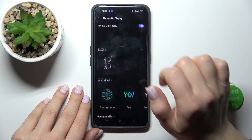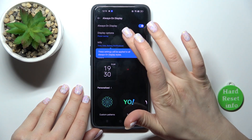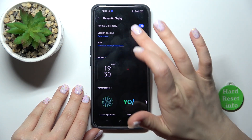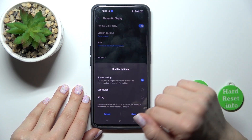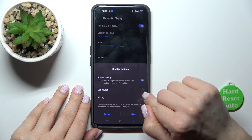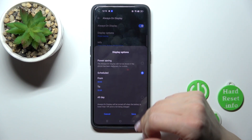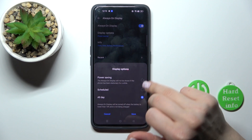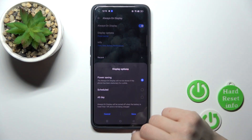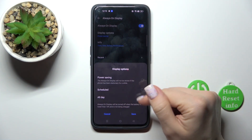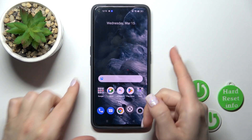Just tap on it, and to activate AOD we should just click once on the switcher. If you want to change display options — for example, to show AOD just by schedule, to set the start and end time, to use it all day, or to use it only in power saving mode — just select one from the available options and tap Save.